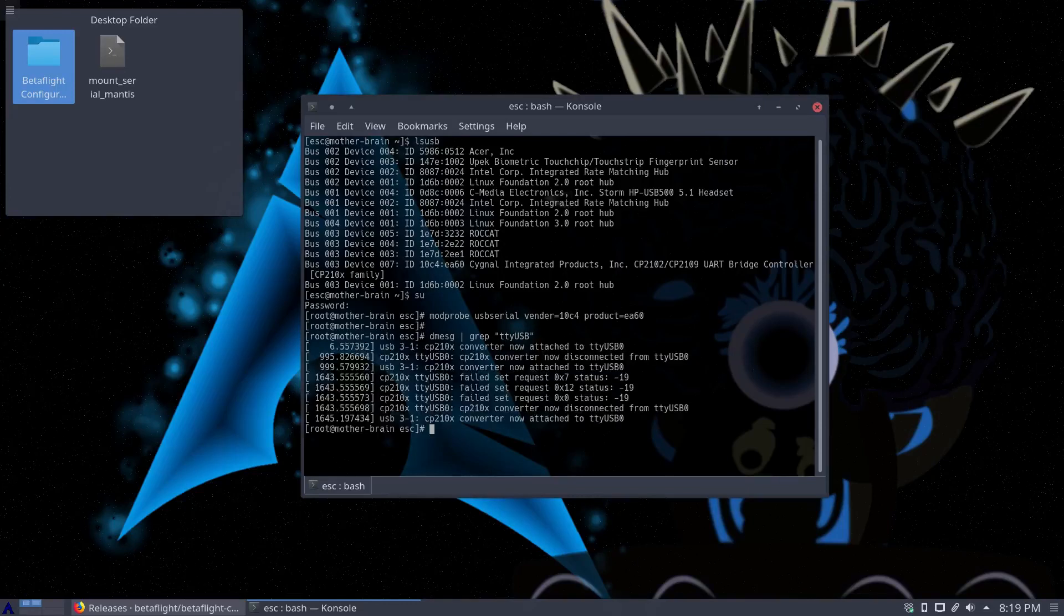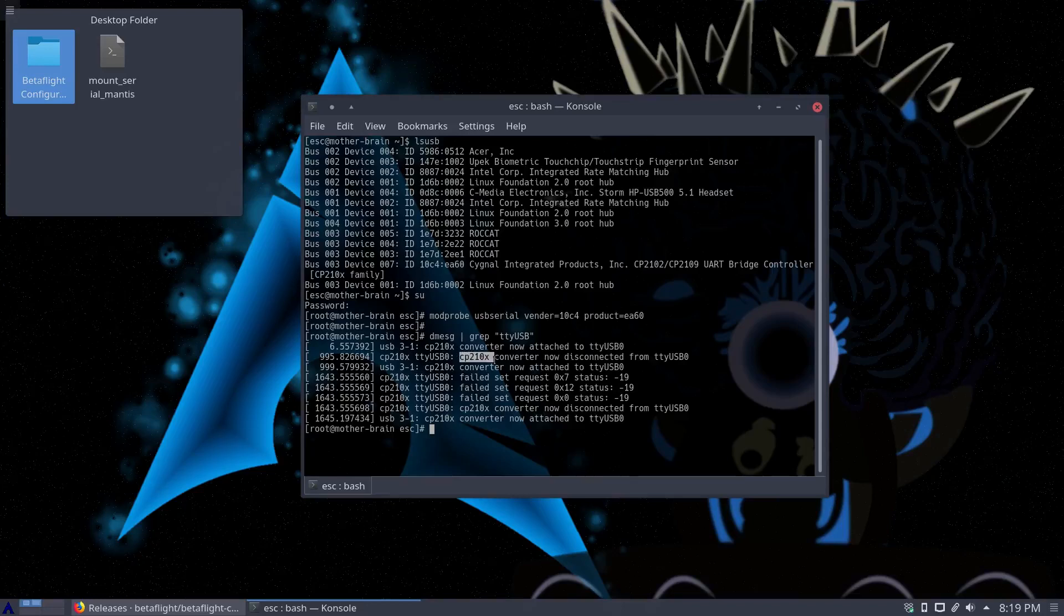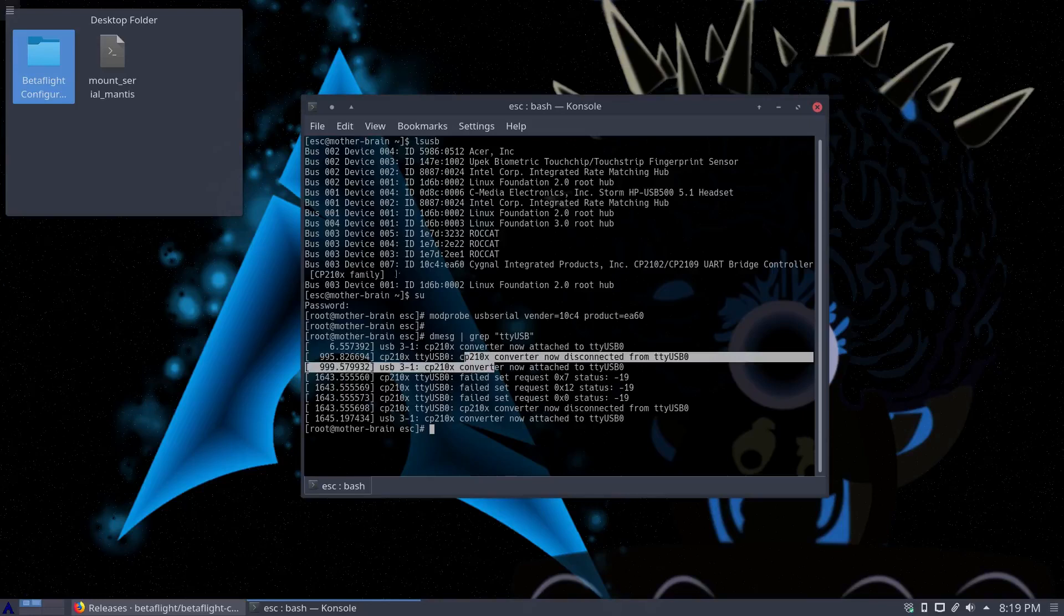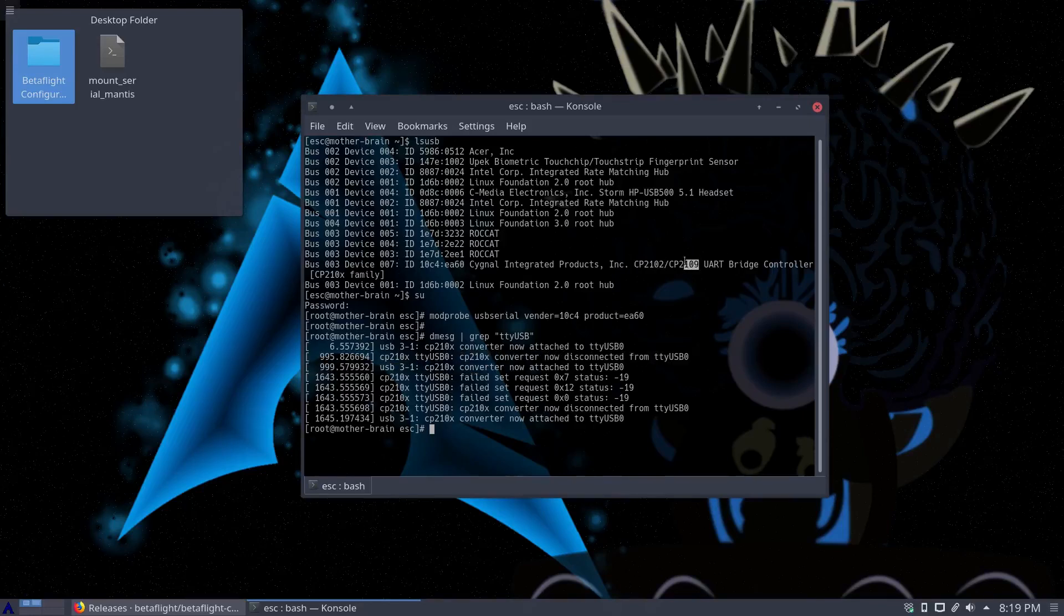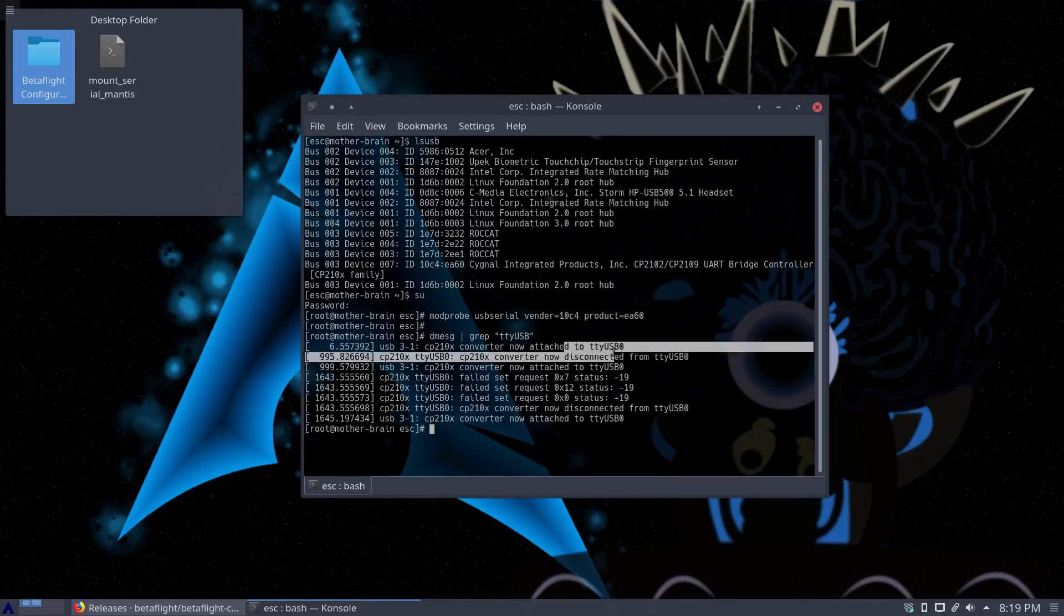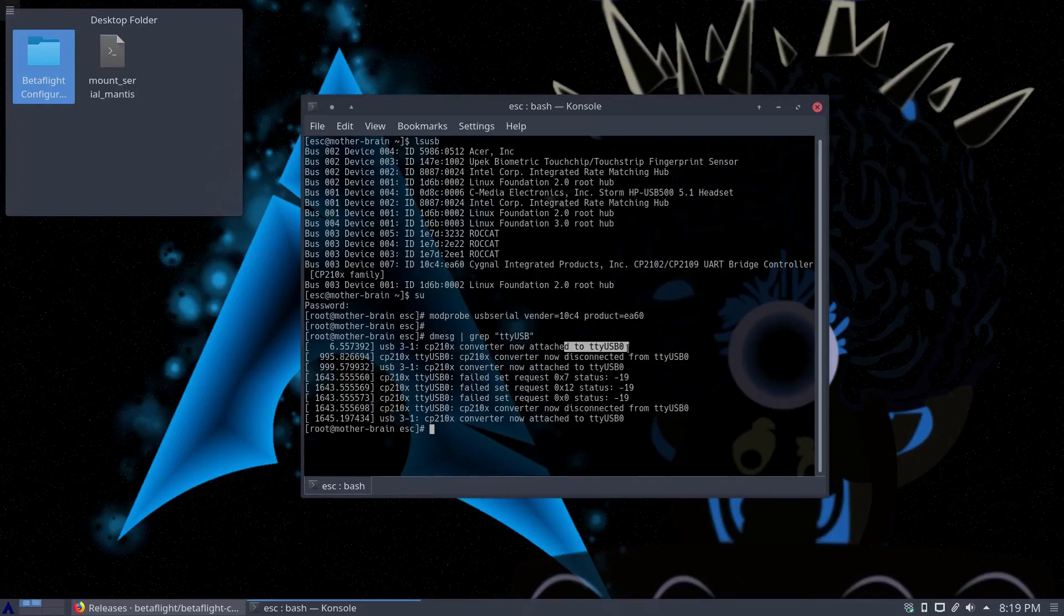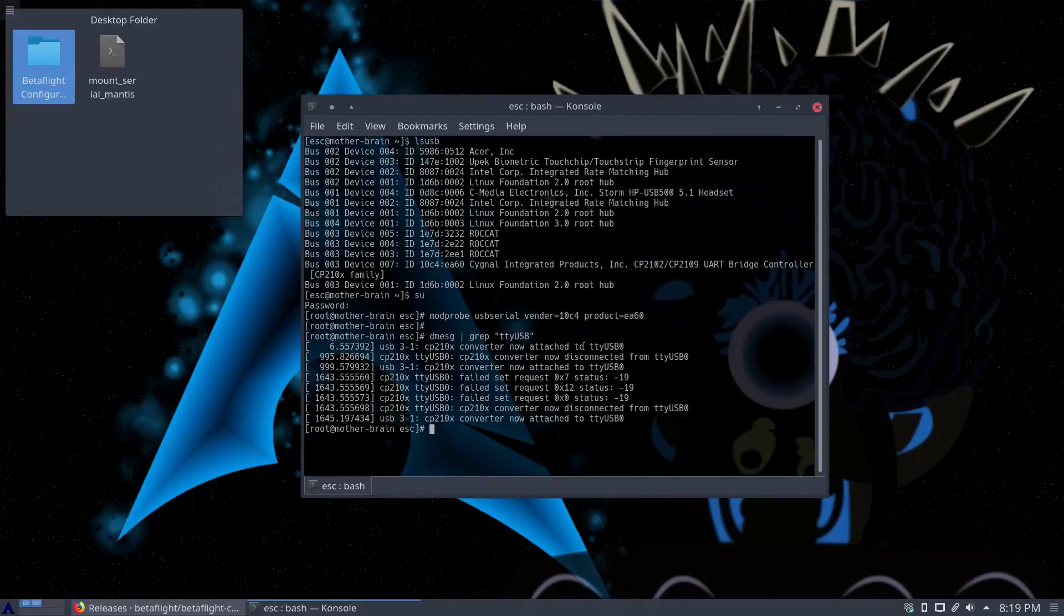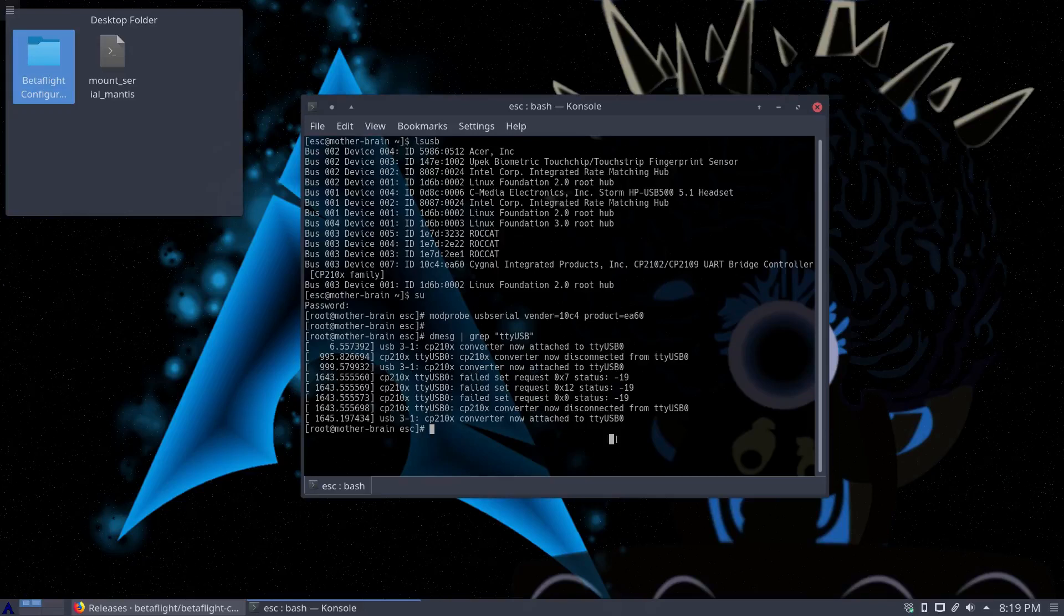And then this will tell you what's going on with that. So we can see the CP210X which correlates here, CP2102, CP2109, okay yeah that makes sense. That's mounted on USB 0, so TTYUSB0. So now that we have that information, and for me I've rebooted, I've unplugged it, plugged it back in a bunch of times. Sometimes it's mounted to that.